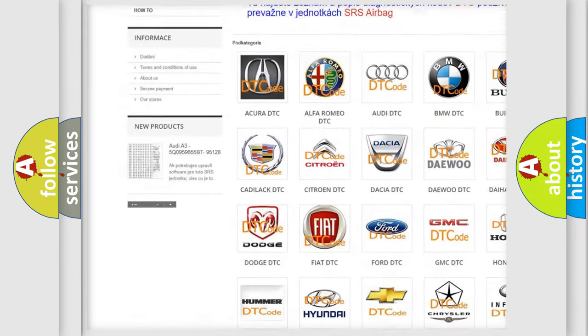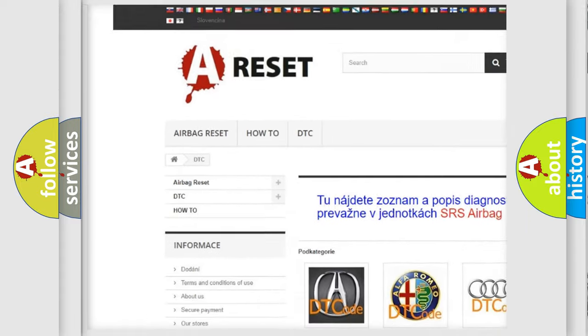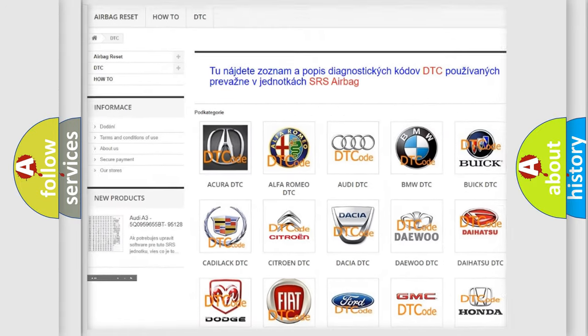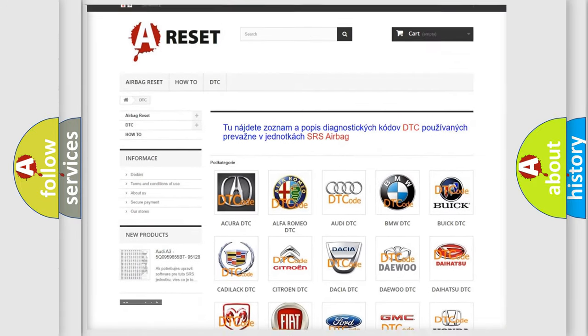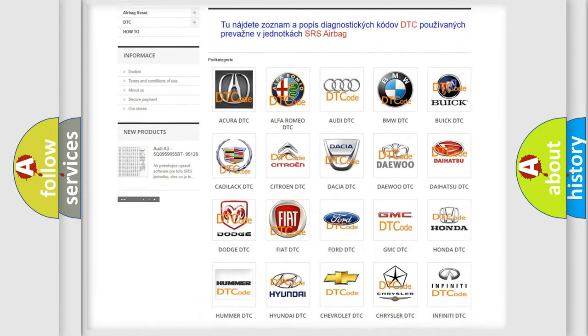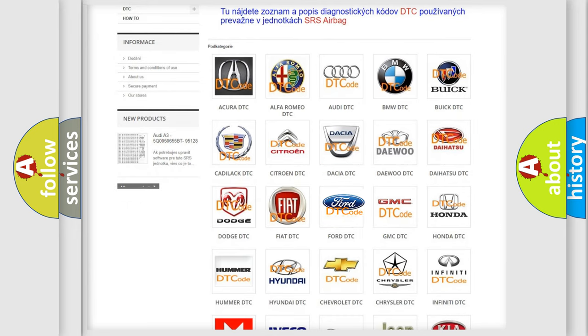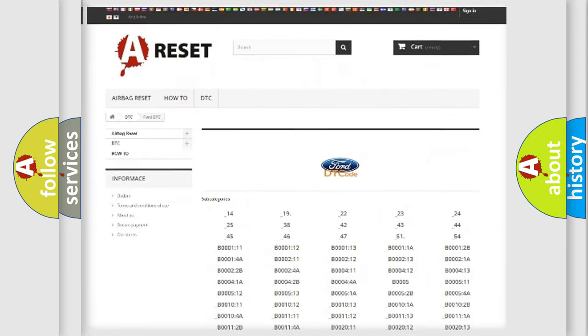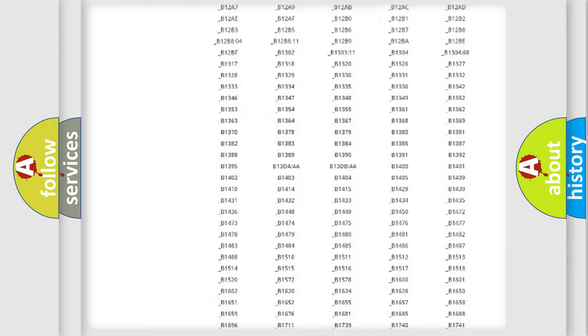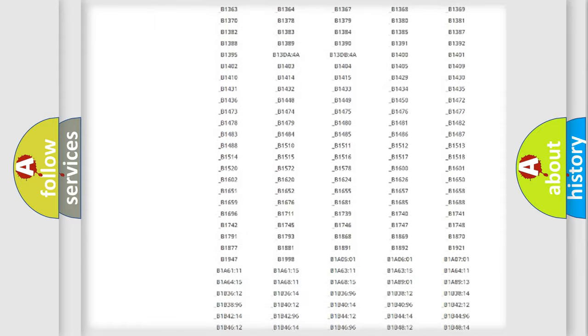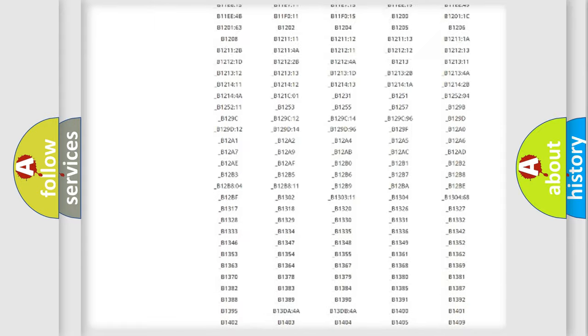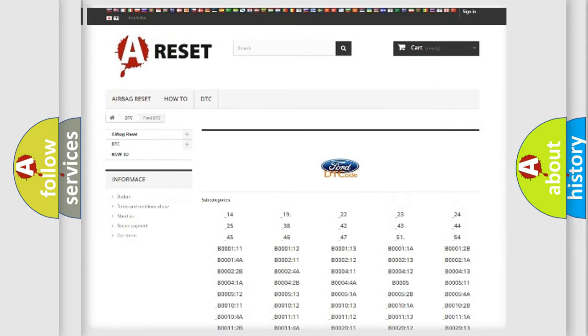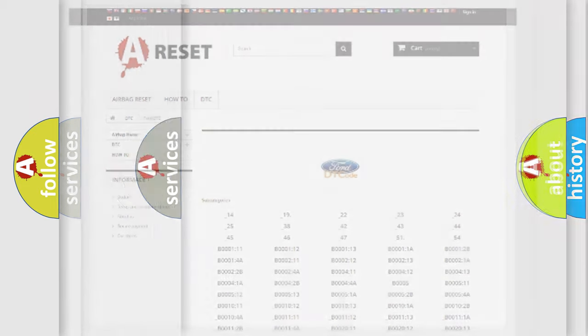Our website airbagreset.sk produces useful videos for you. You do not have to go through the OBD2 protocol anymore to know how to troubleshoot any car breakdown. You will find all the diagnostic codes that can be diagnosed in Infinity vehicles.